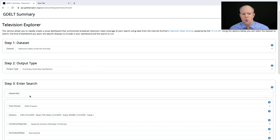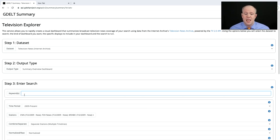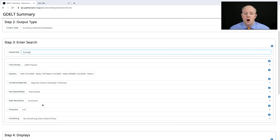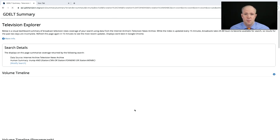Let's say we want to see how often Donald Trump has been mentioned over the last 10 years. We come down to Keywords and type in "Trump." We leave the time period set to 2009 to present and select CNN, MSNBC, and Fox. We can see when each started. Then we click Create Summary.